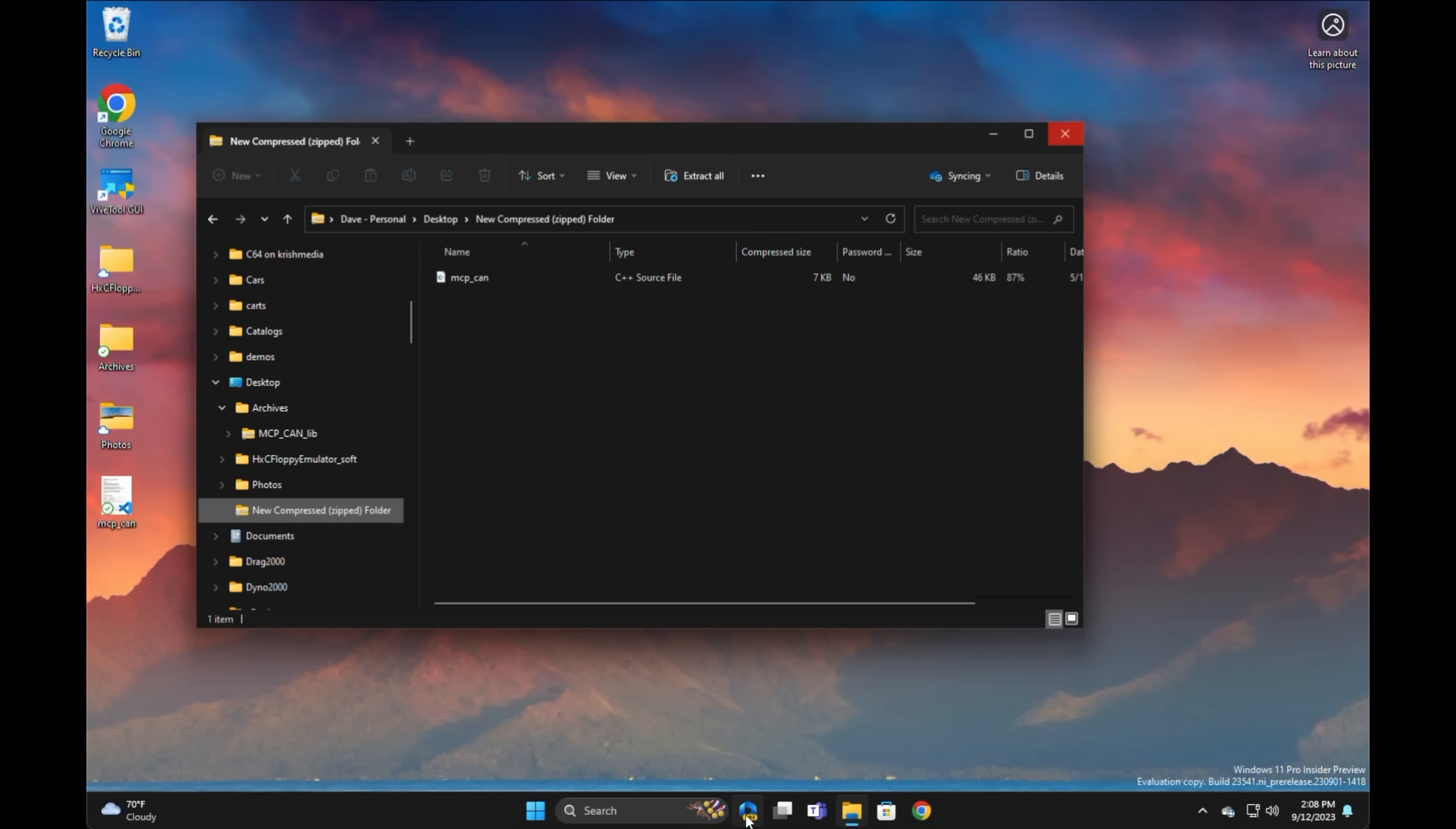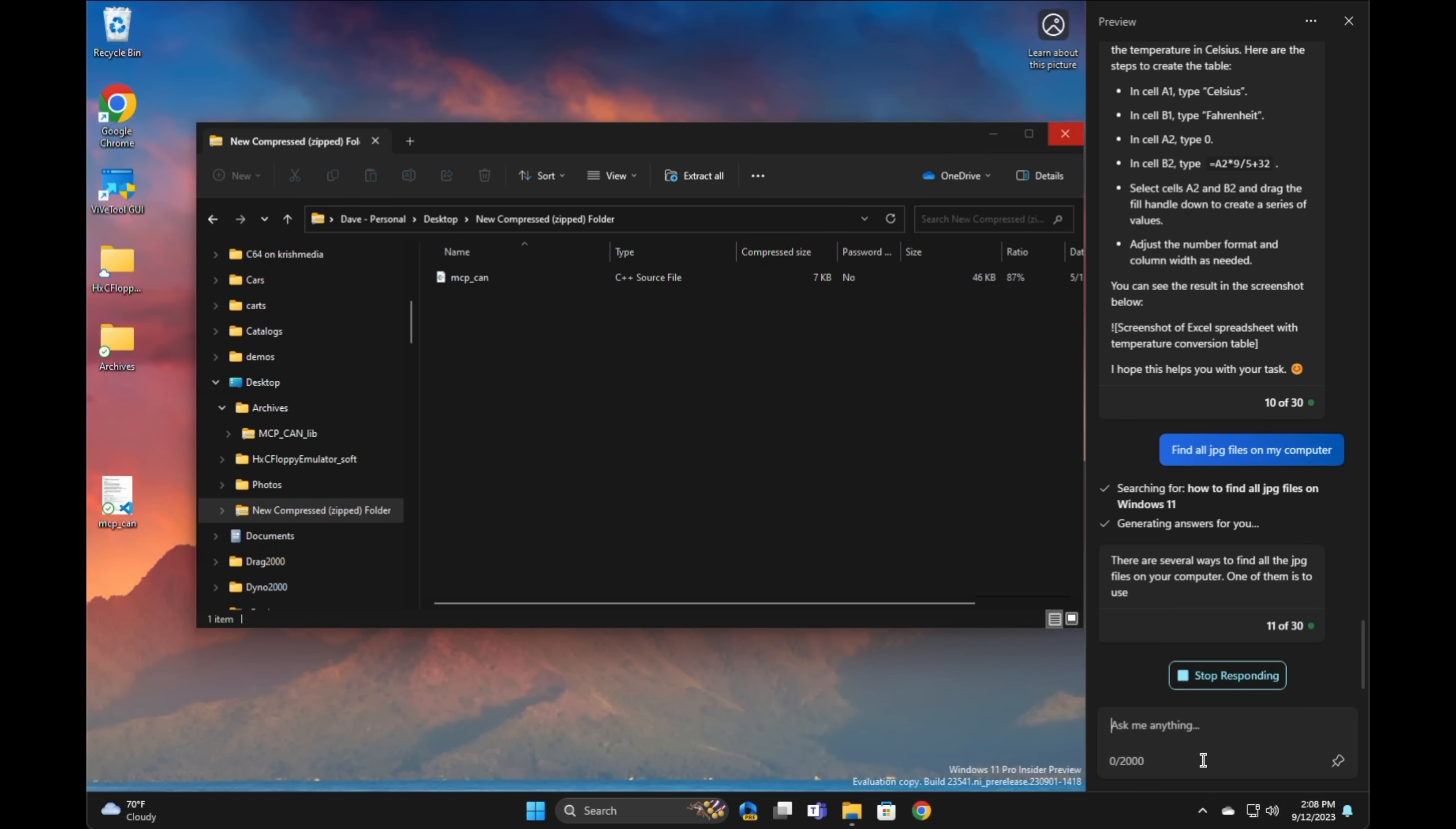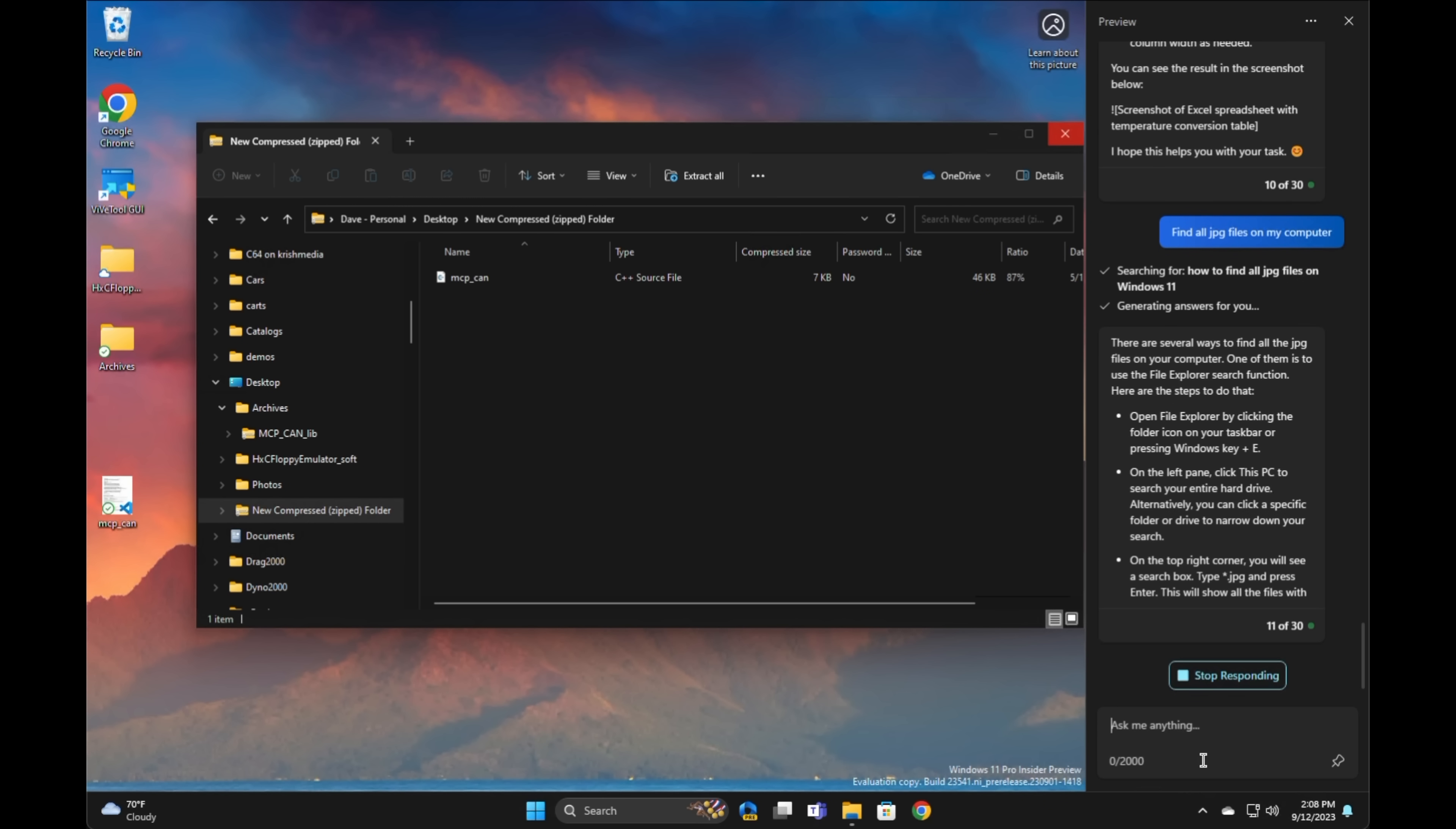Now, not to beat a dead horse, but I'm kind of curious to see if there's any kind of shell integration between Copilot and the shell itself. So, I'm just going to ask it to find all the JPEG files on my computer. And so, the net of it is, again, that it's going to explain to me how I should do it, but not do it for me. And that is, of course, useful, but it's not quite where I would like it to be yet.